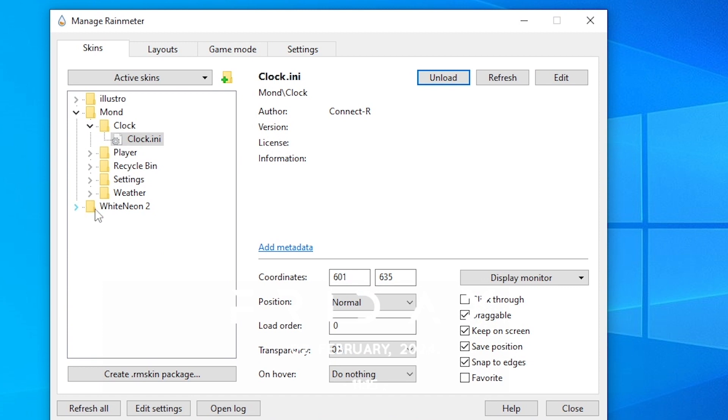Then click on White Neon 2 dock and load this dock.